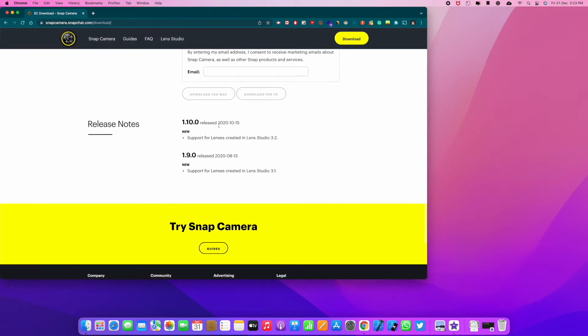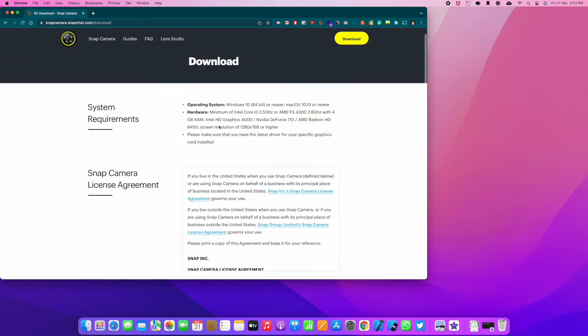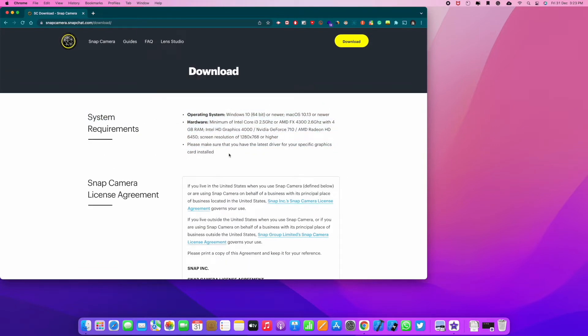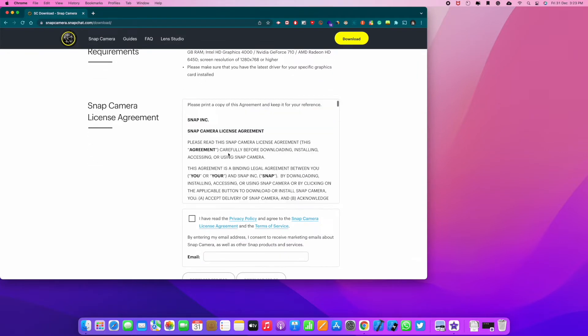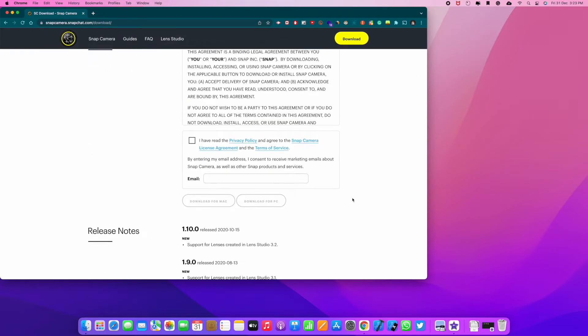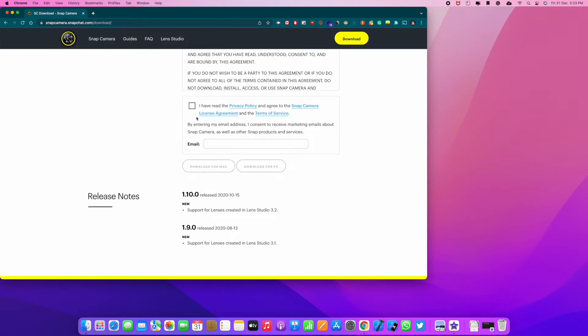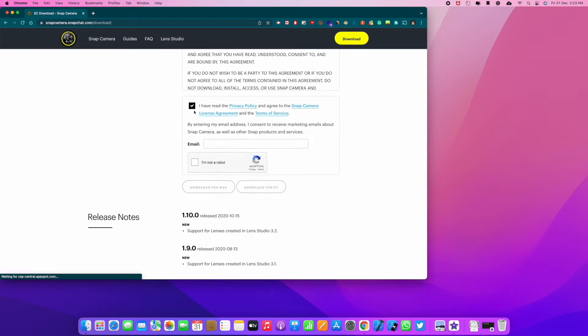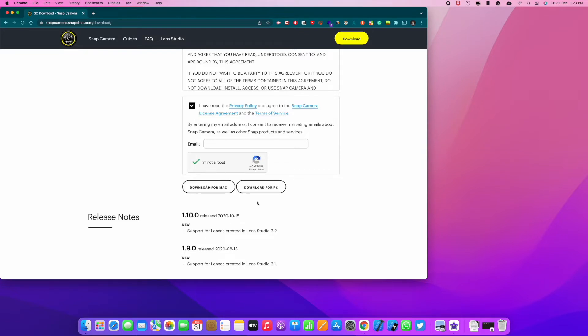So here I'm on the download page. Make sure you meet the system requirements here. It requires Windows 10 64-bit and Mac OS 10 and above. Agree to the terms and conditions and just click for your operating system.